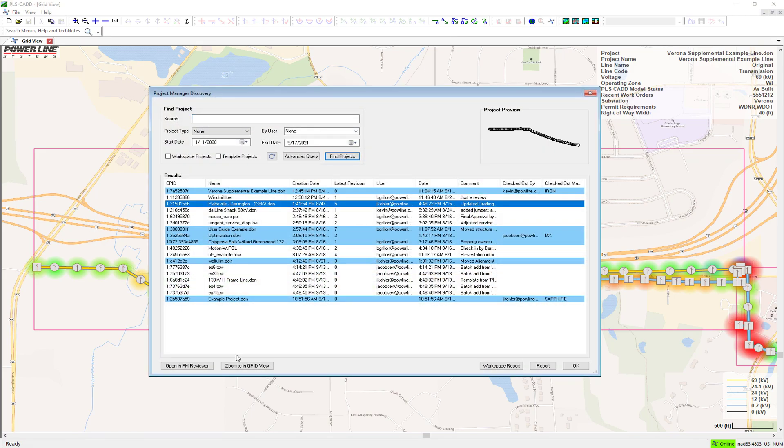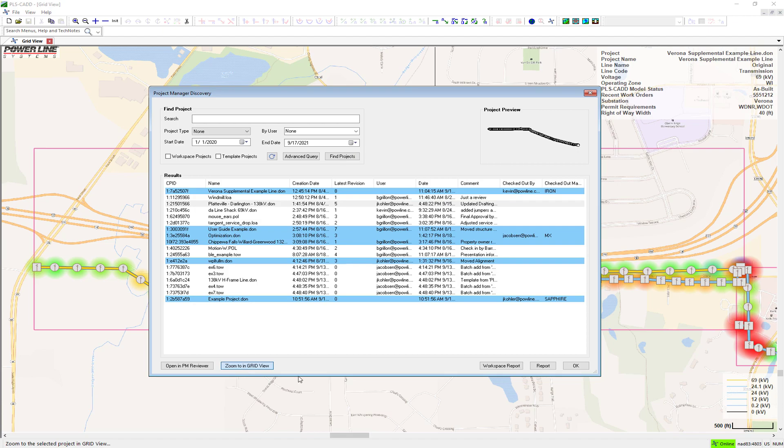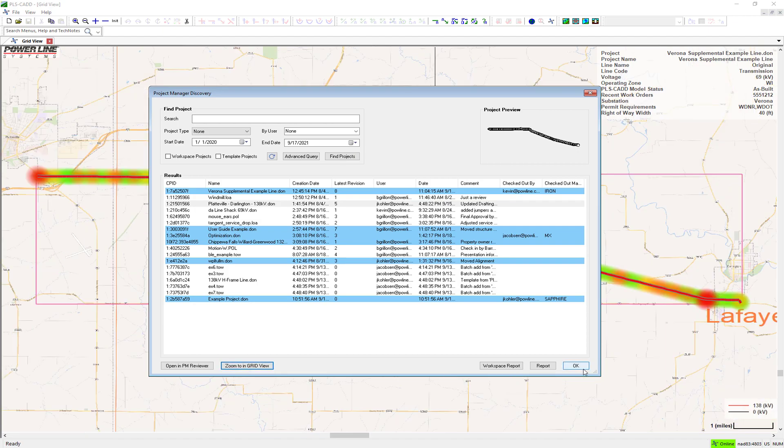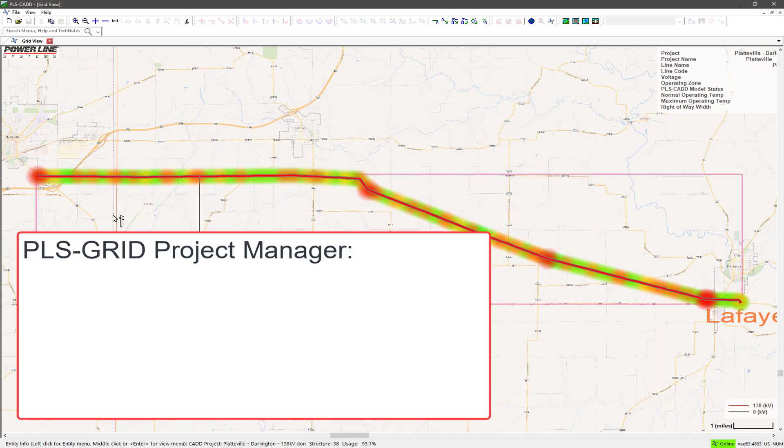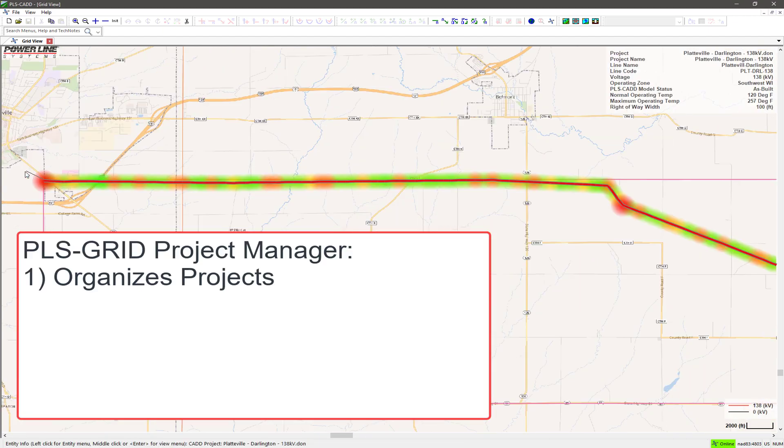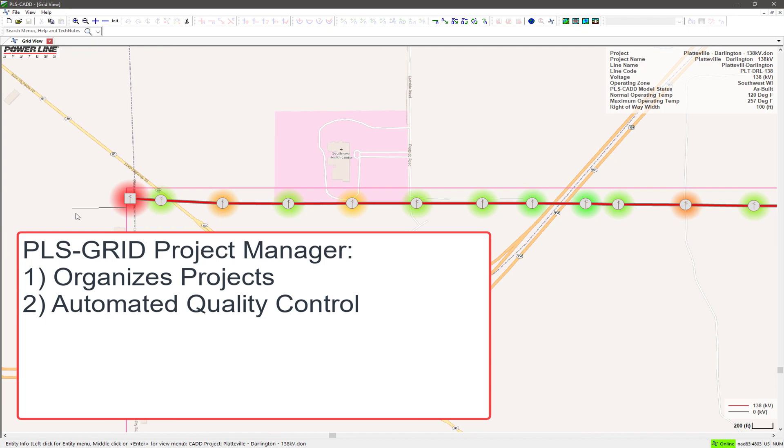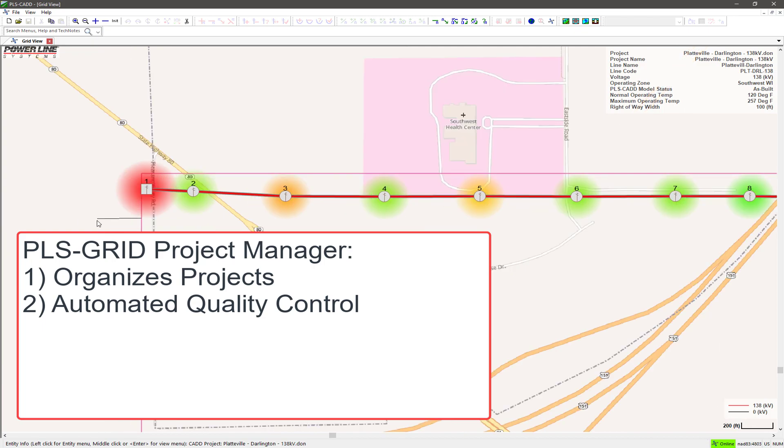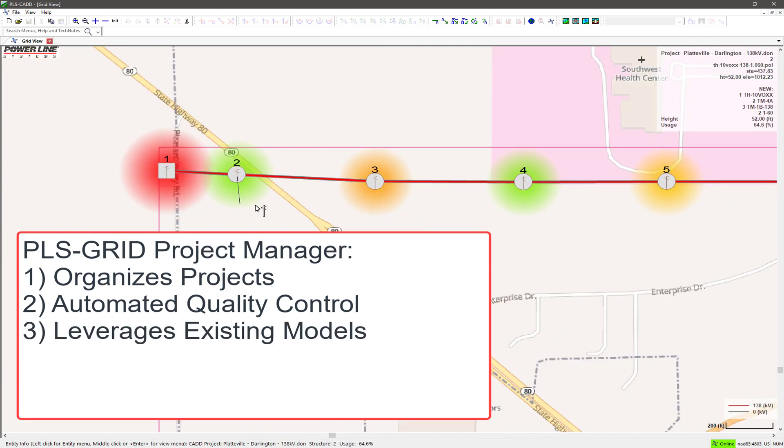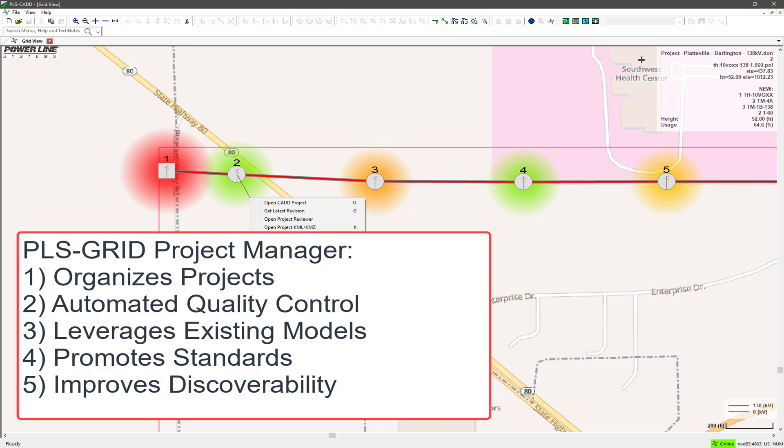Specifically, PLSGrid Project Manager organizes projects you have already completed, enables automated quality control of future work, leverages existing models, promotes standards, and improves discoverability.